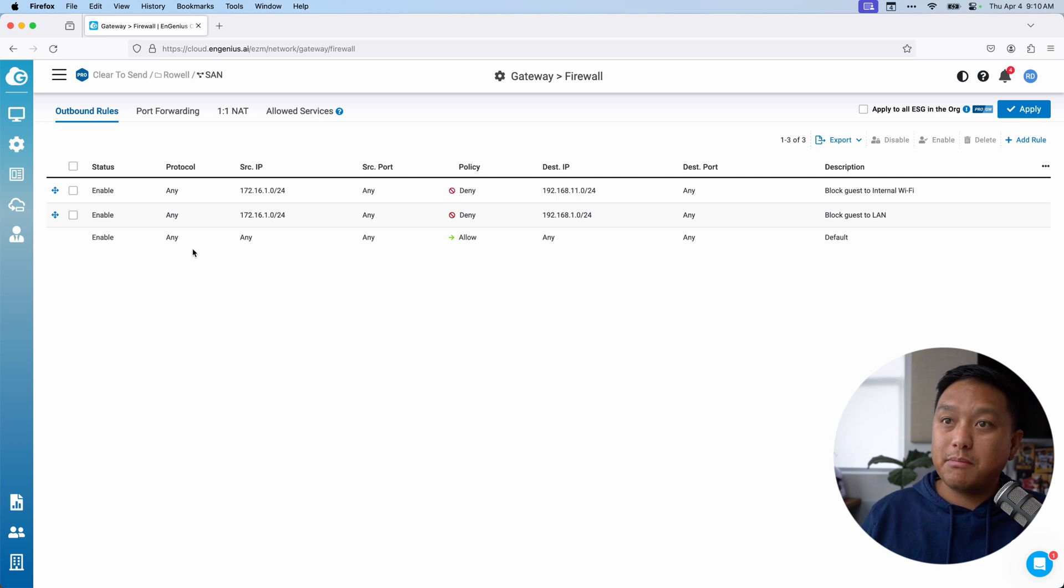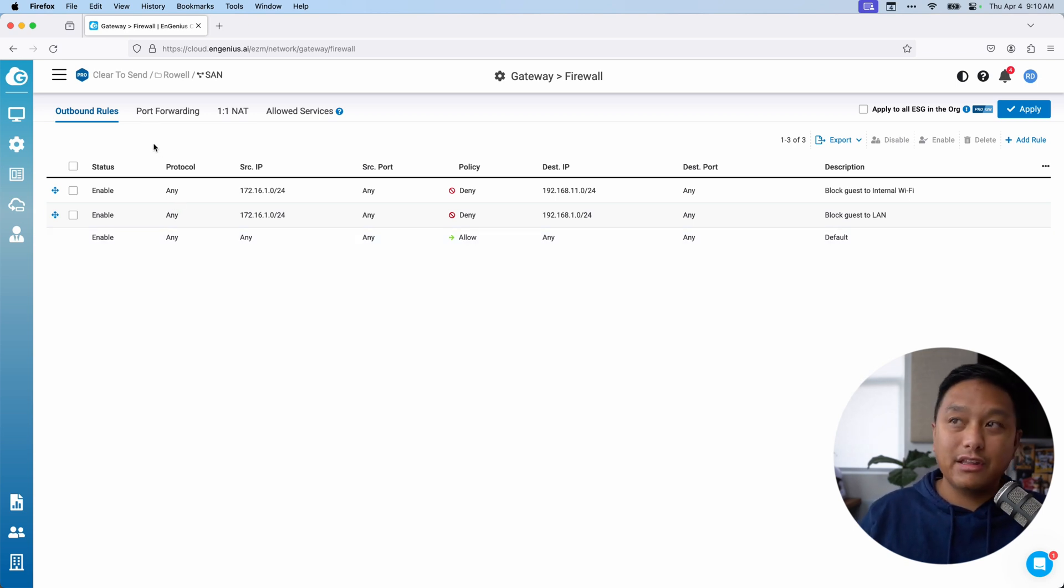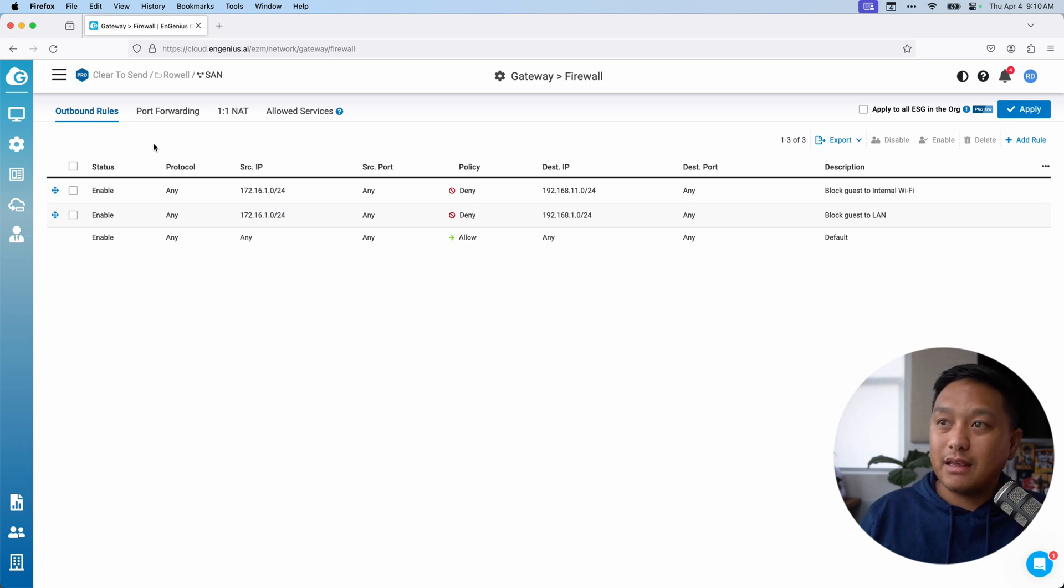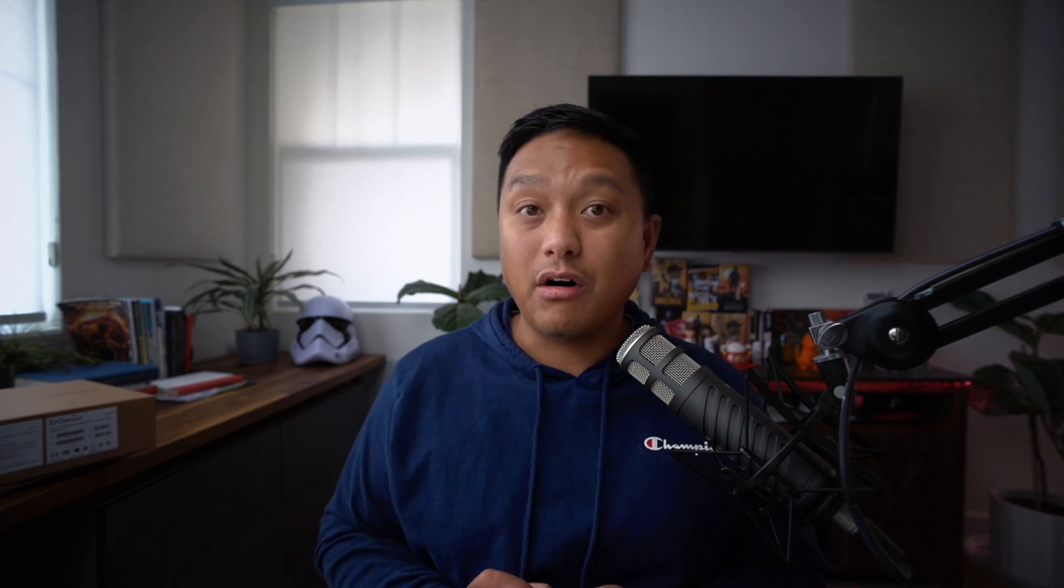So now the next thing that I want to do is just to test the connectivity of the ESG 510. I have an ingenious ECW 336 that I'll just connect directly to port one of the security gateway and get an SSID for the internal LAN and also a guest SSID configured. I'll connect two devices, one to each of those WLANs, just to see if they have internet and also to see if the guest network can connect to the internal network at all.